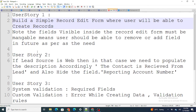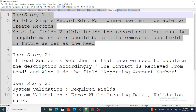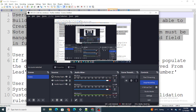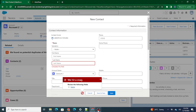In the next video we'll start building by creating a simple record edit form and bringing fields from field sets, then progressively build toward the complete UI across all user stories. Stay tuned, and if you found this video helpful please subscribe to the channel.